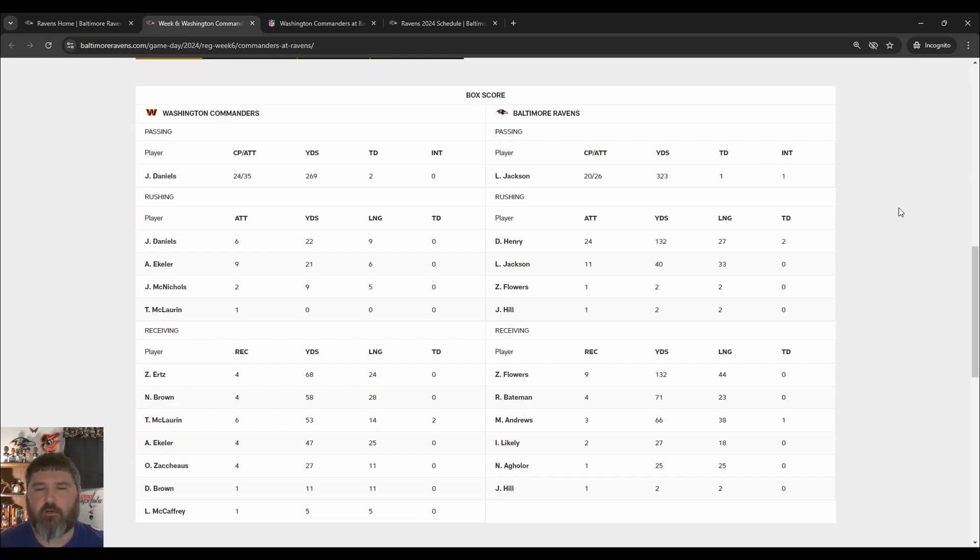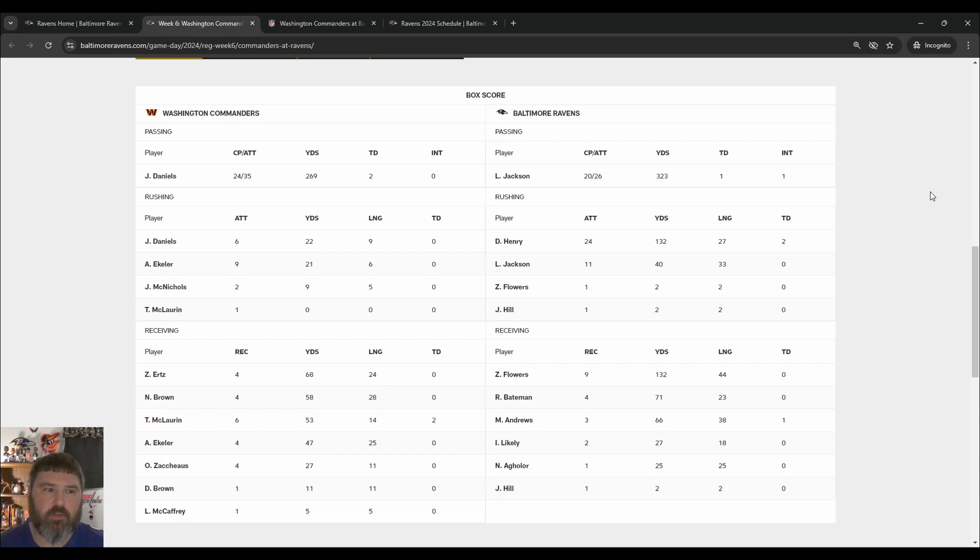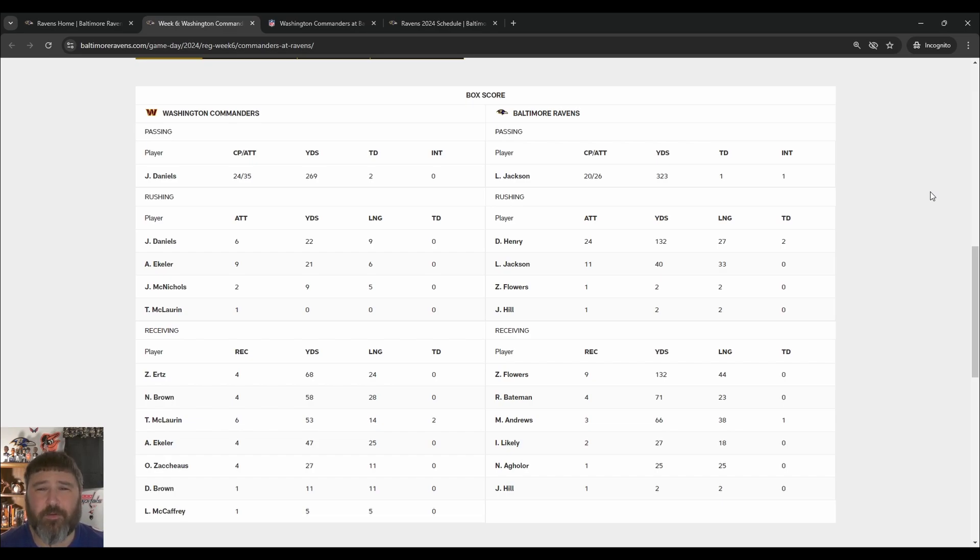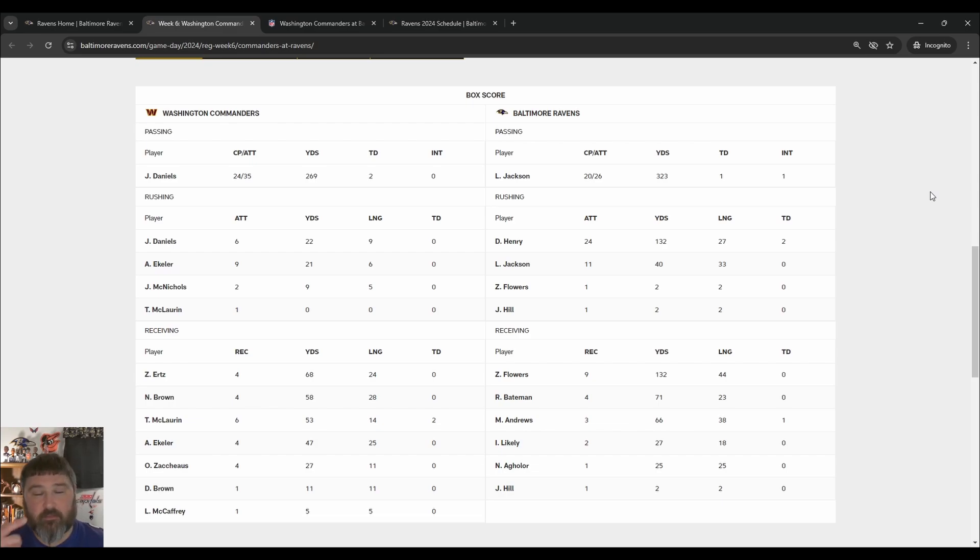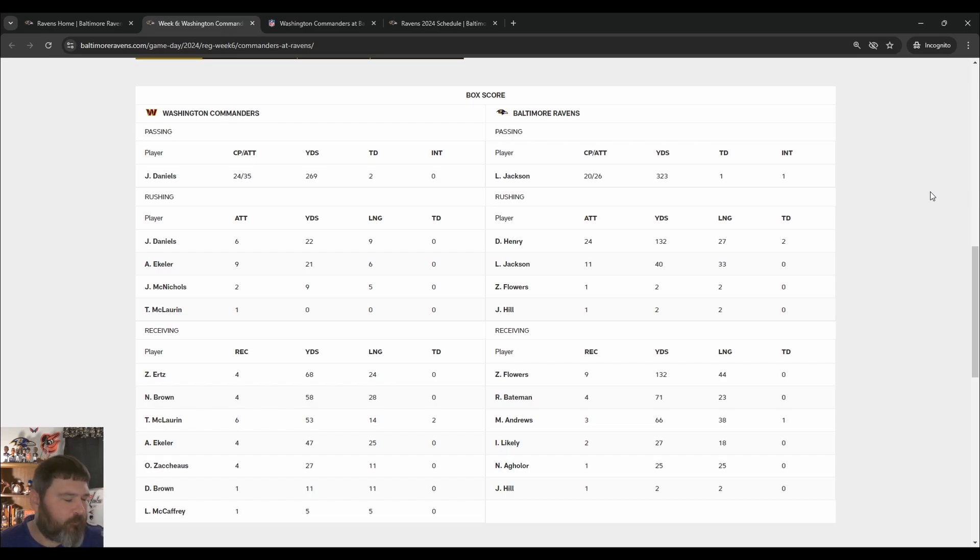Jackson ran the ball 11 times for 40 yards, which is a little low in the yard category. Because that's 11 times he's taken hits and he's only getting 40 yards. That's not great. He had a long of 33. Some of that is him dancing around in the back and getting, he did get hit at least. He got sacked a few times. So not great there.